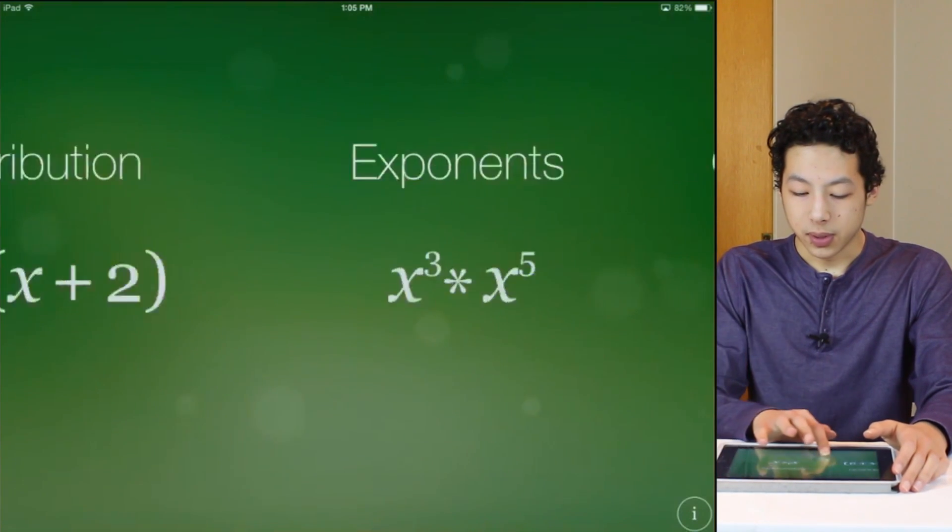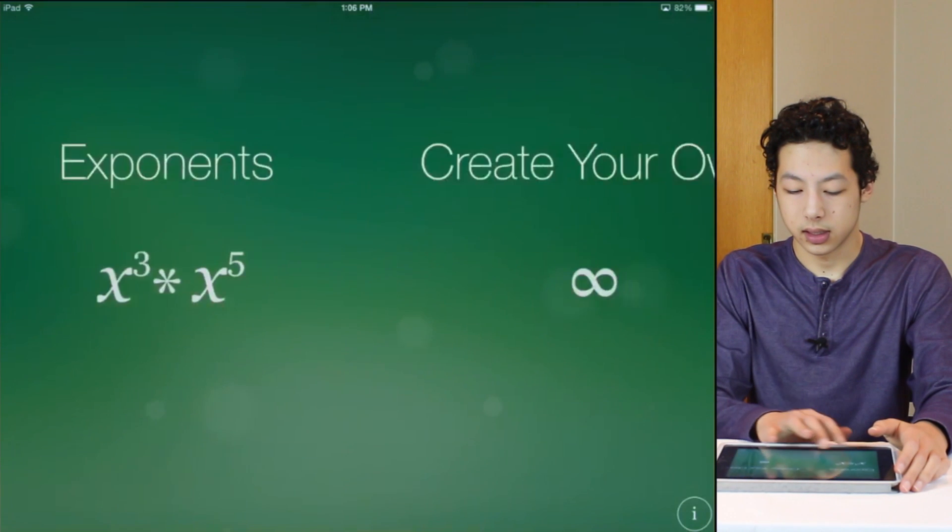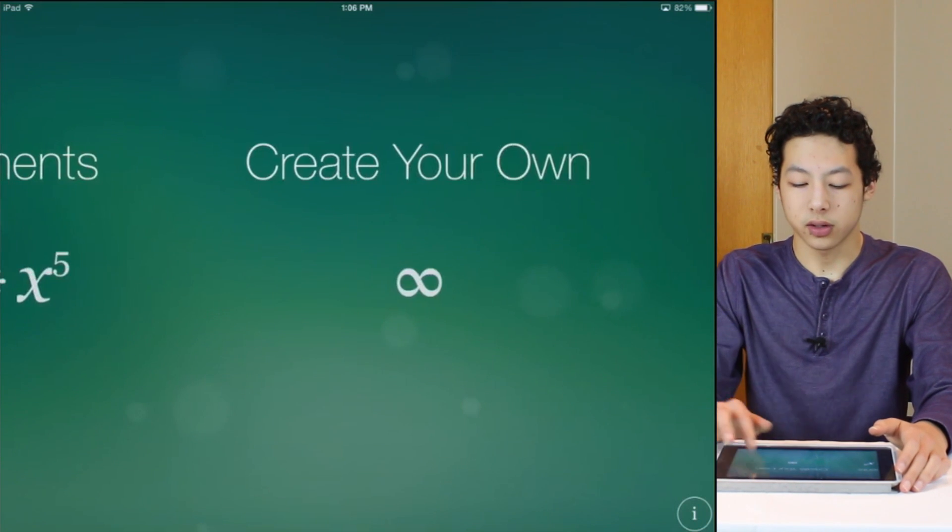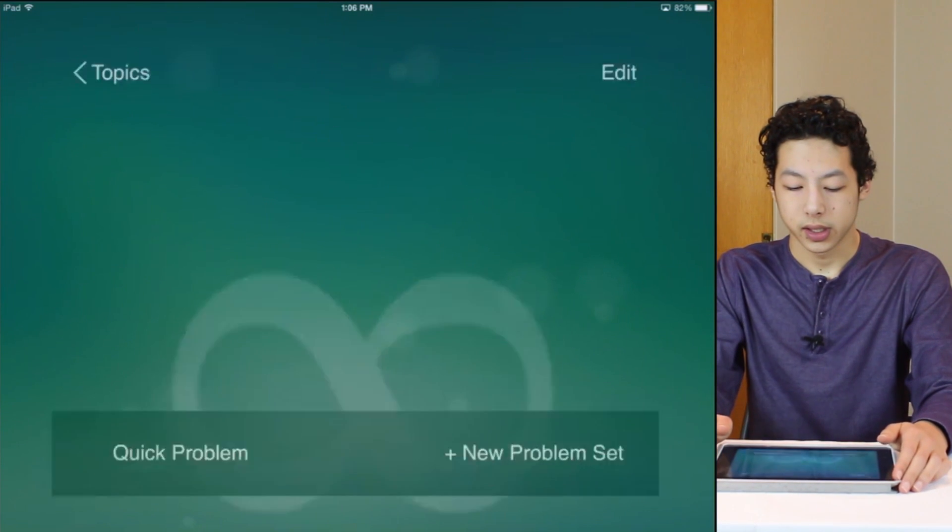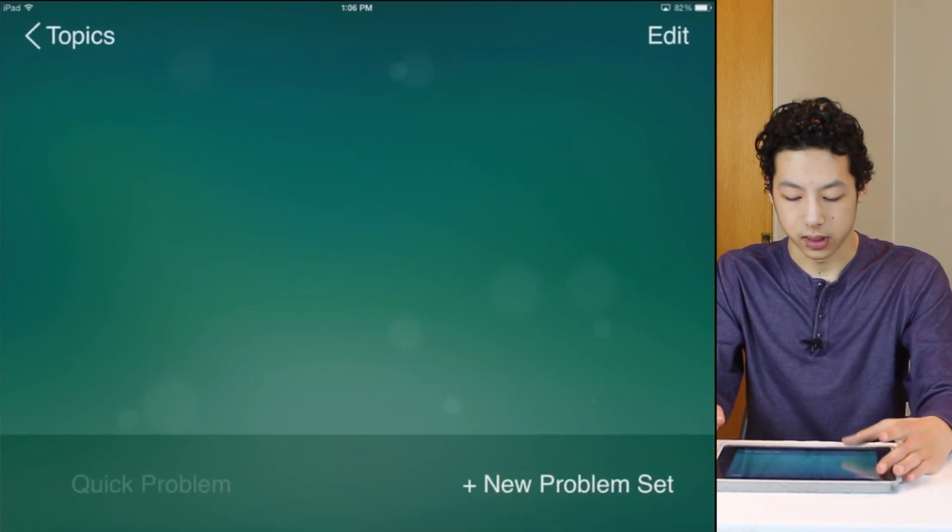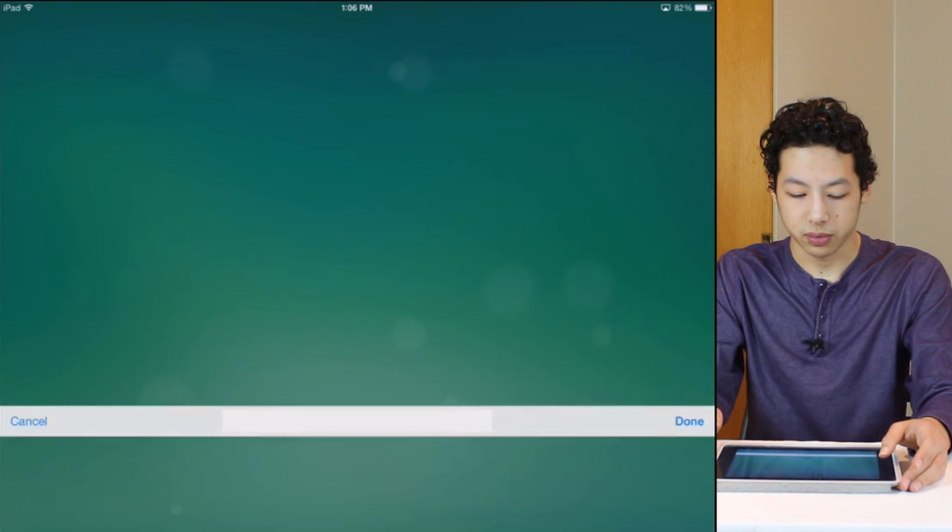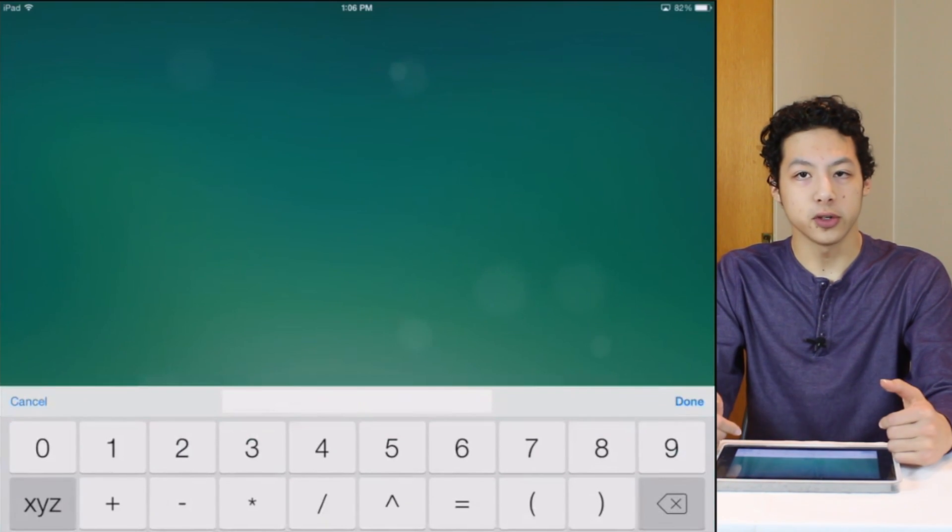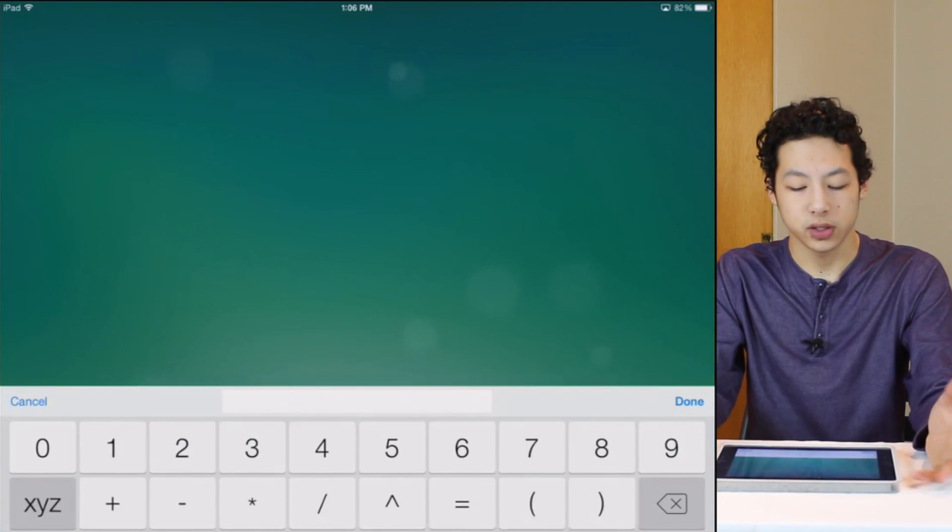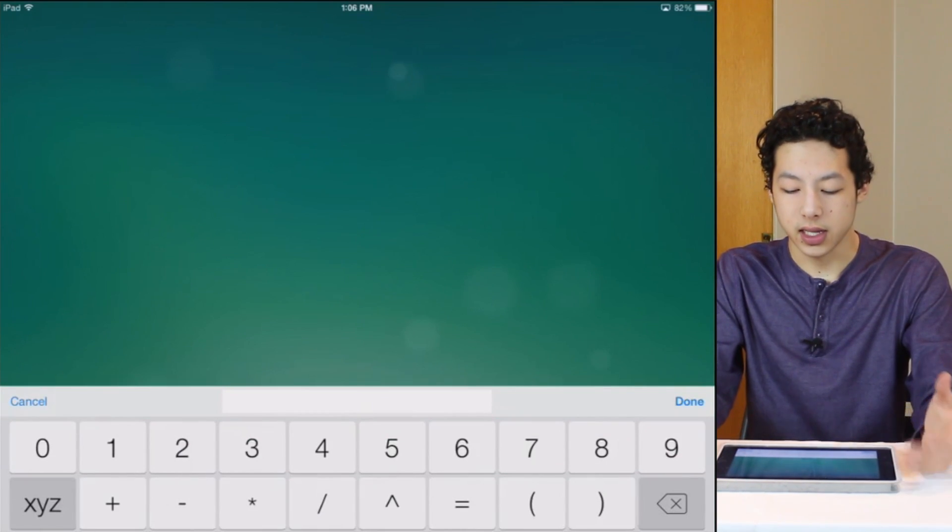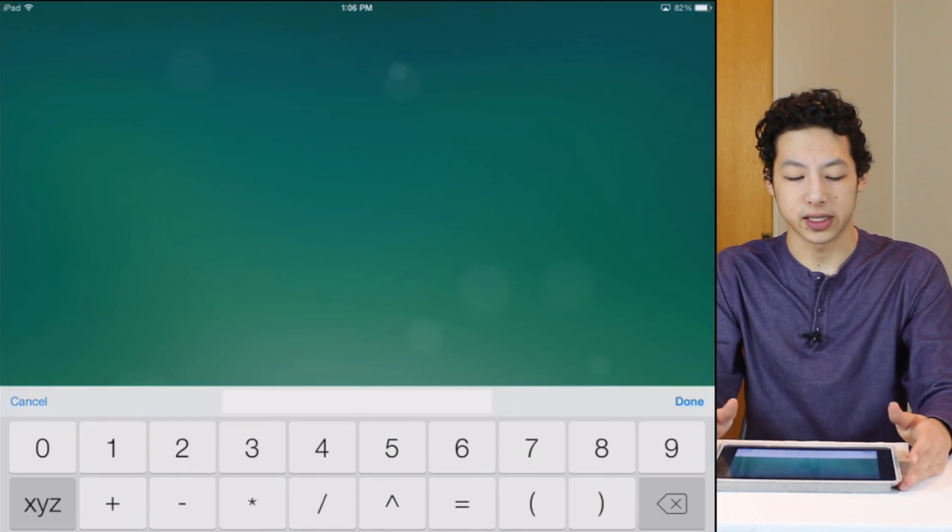Also with this app is the create your own. So in create your own you can type your own equation. So let's say quick problem. They give you the full keypad and you can type whatever equation you like and then you can proceed to solve it.